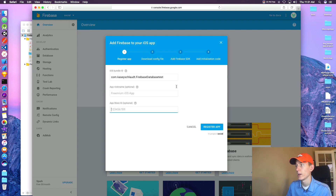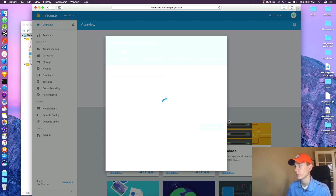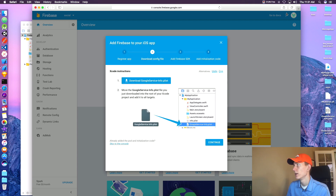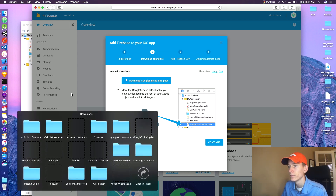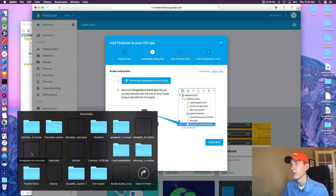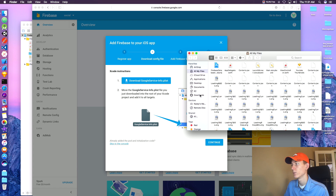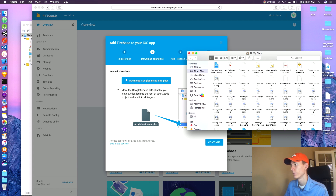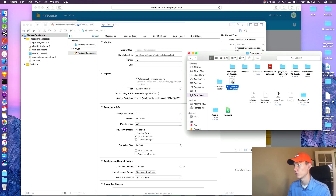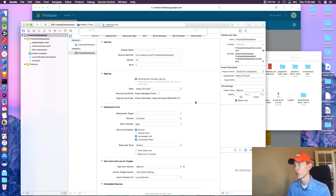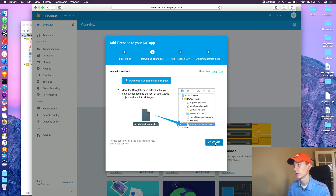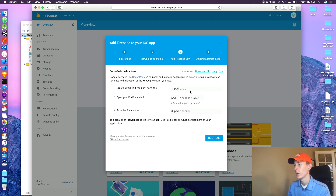Paste that into Firebase. Nickname is optional and App Store ID is optional as well. We're going to get this download config file. As long as you don't have one in your Downloads folder when you click Download it'll go there. If you already have one, just delete the old one or rename it. Once you've got that, just drag and drop it into your project, then click Finish. Go back to firebase.com and Continue.